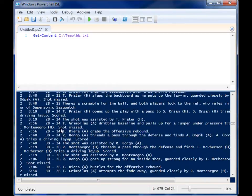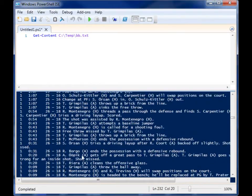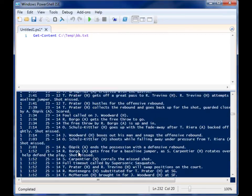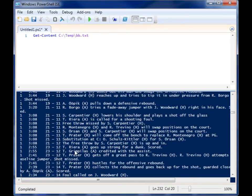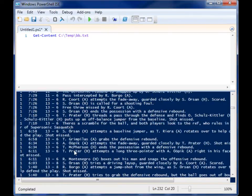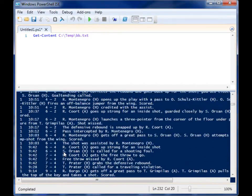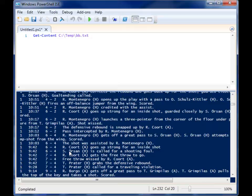So imagine that I wanted to find all the plays that somebody recorded an Assist in the game. As you can see, scrolling through this thing and looking for it would probably be pretty mundane and waste a lot of time.